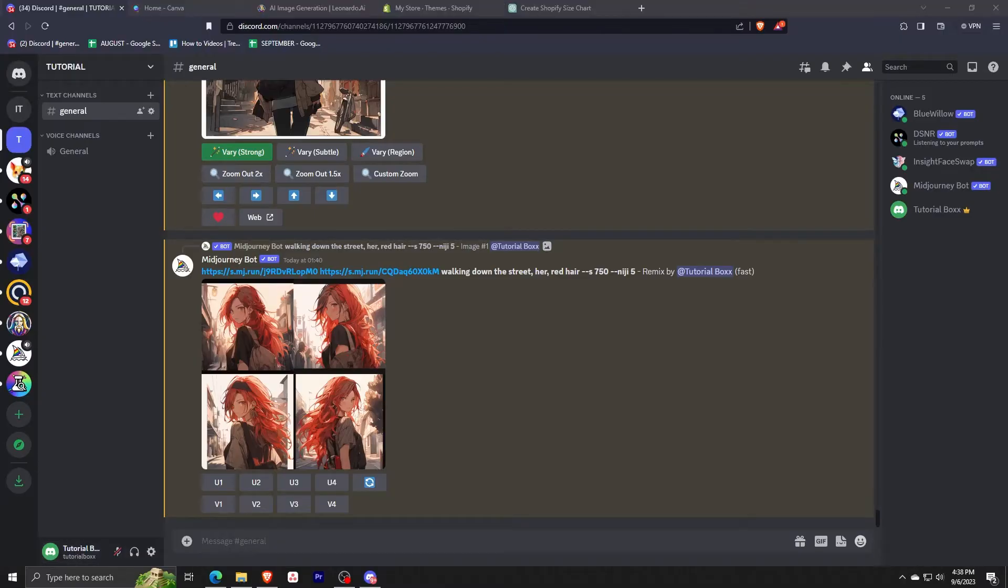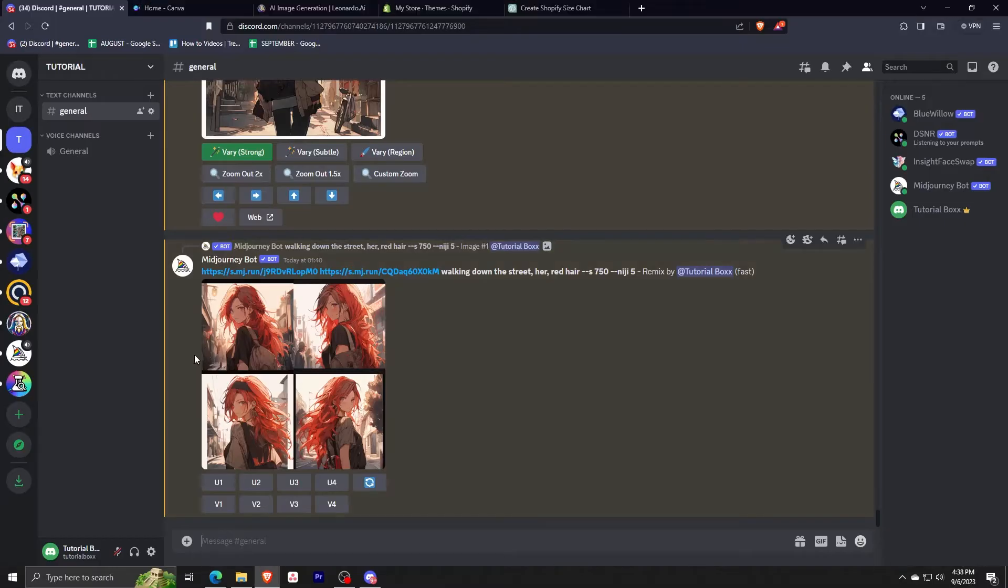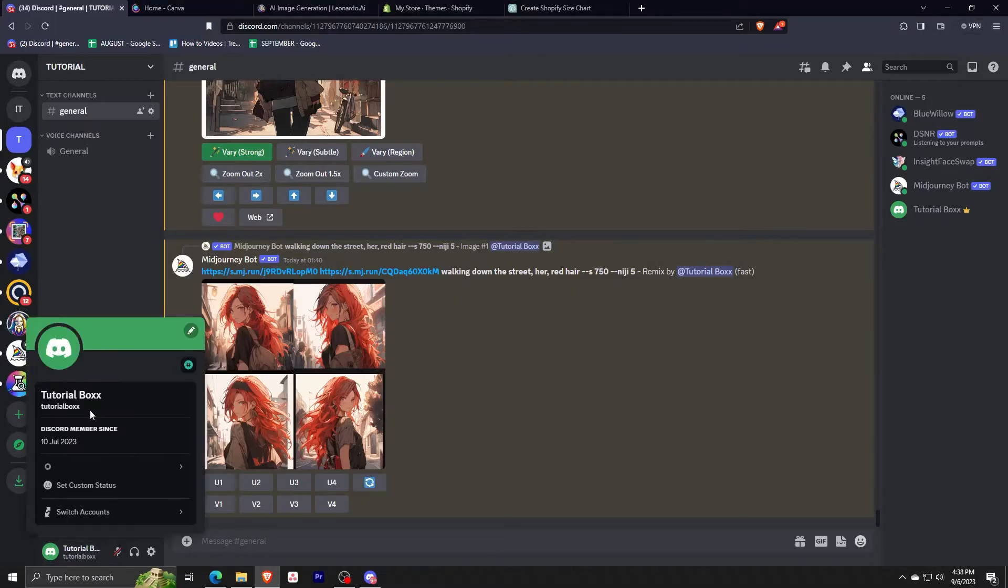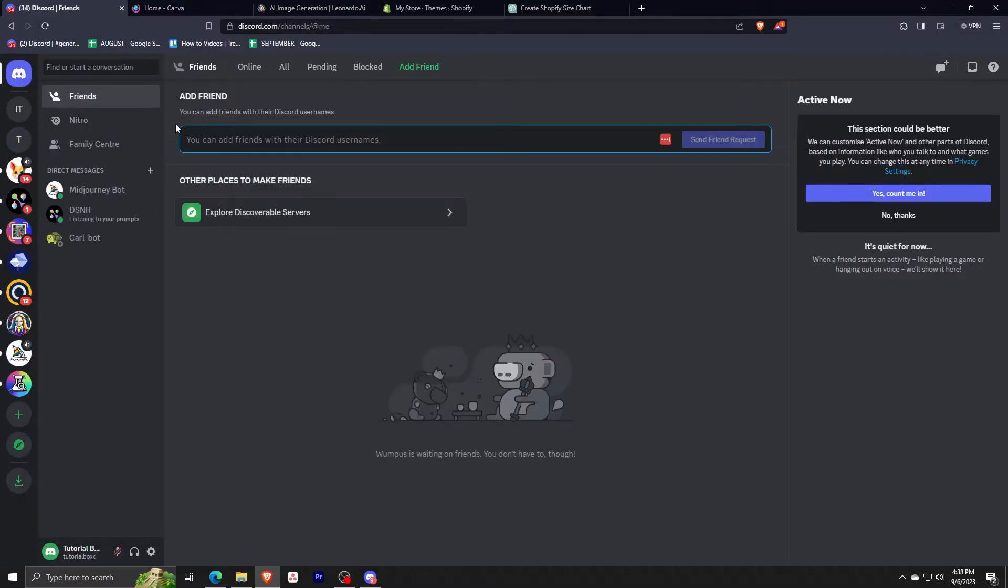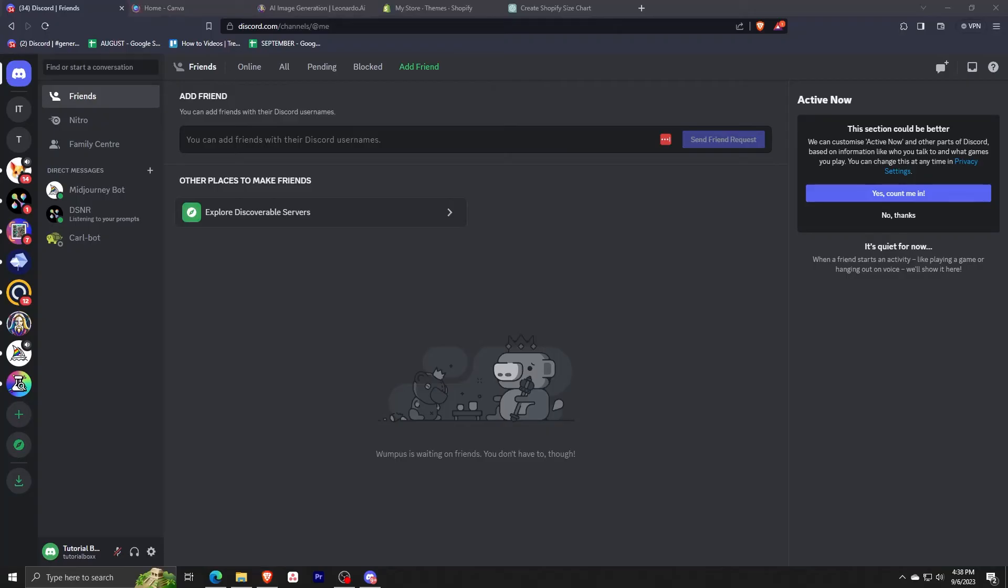As you can see on the bottom left part, there's your name and below that, that's going to be your username. That's the username that you're going to have to give your friend for them to find you. And if you want to find a friend, you need to know their username and you can put it right here inside this box.